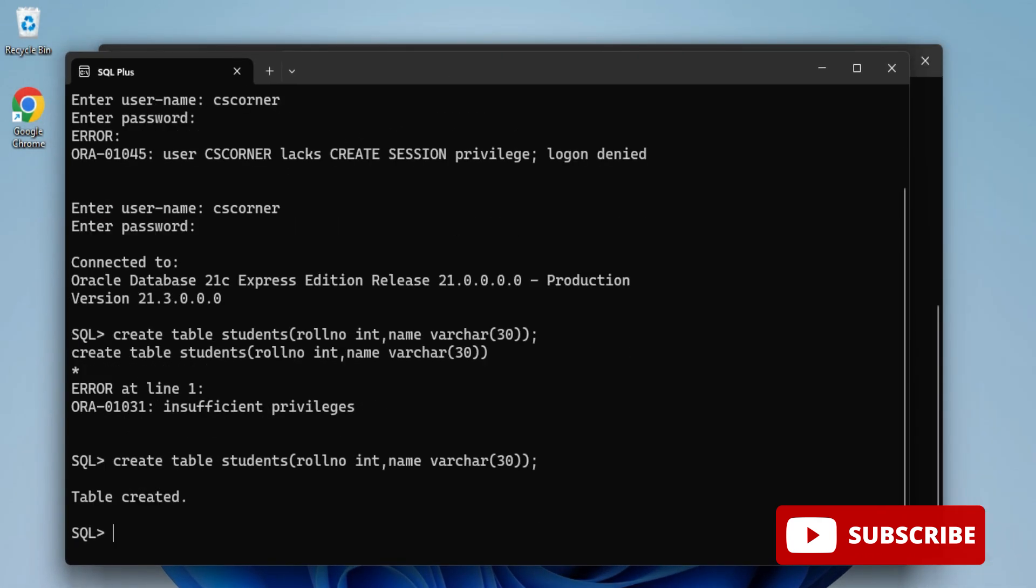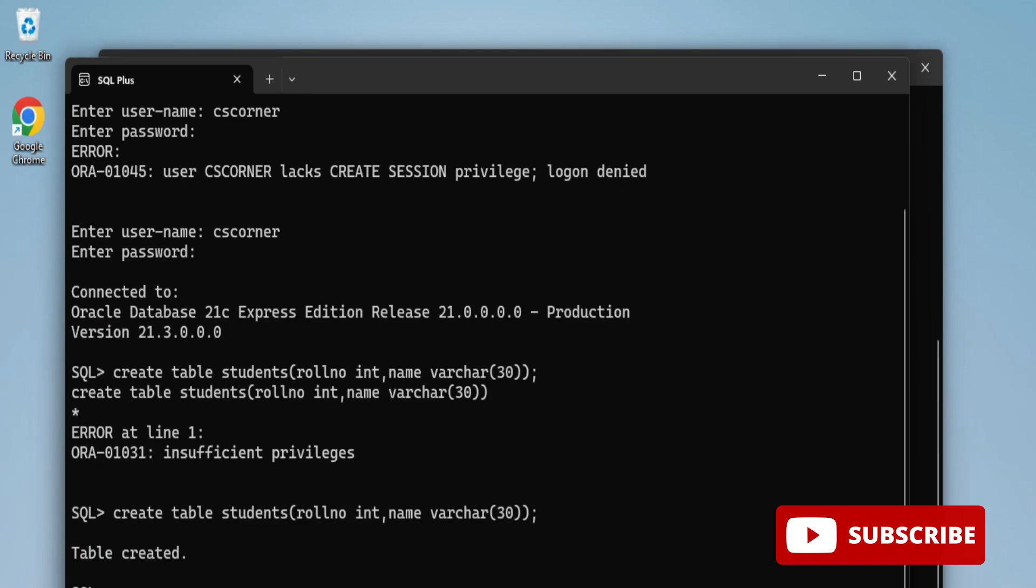This way you can create a user and assign whatever privileges you want to that user. I hope by following my video you are able to create a new user.